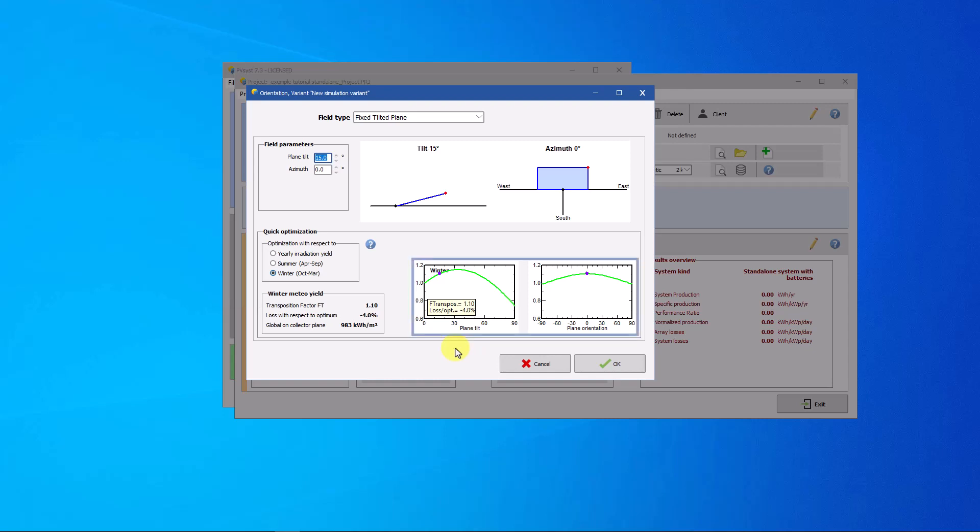The transposition factor is the ratio between the incident irradiation on the plane and the horizontal irradiation. In addition, two graphs show the transposition factor in relation to the inclination on the plane and its orientation.